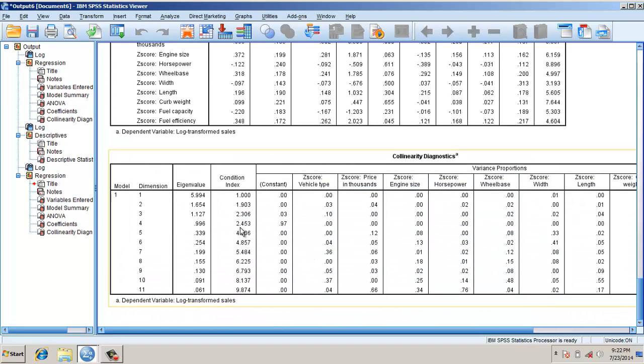However, if you look down, eigenvalues have this time improved. Also the condition index, which was about 125, has improved.